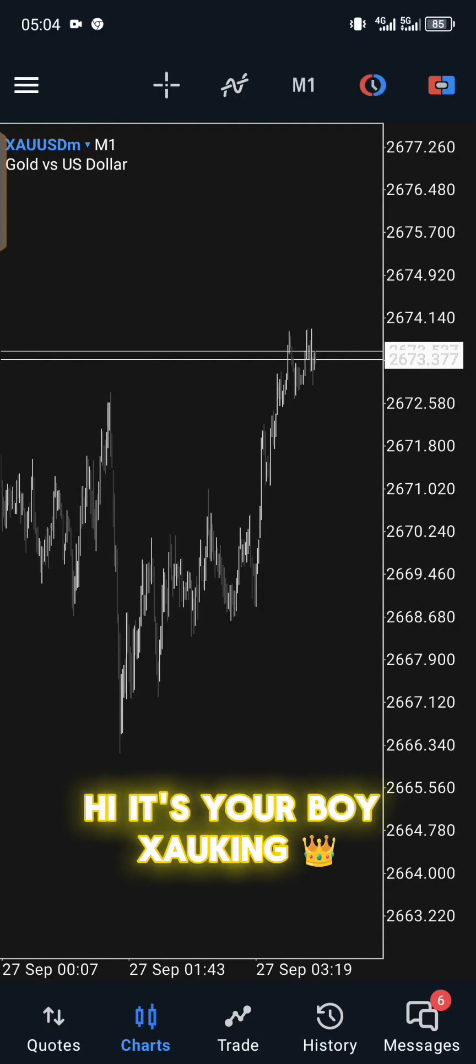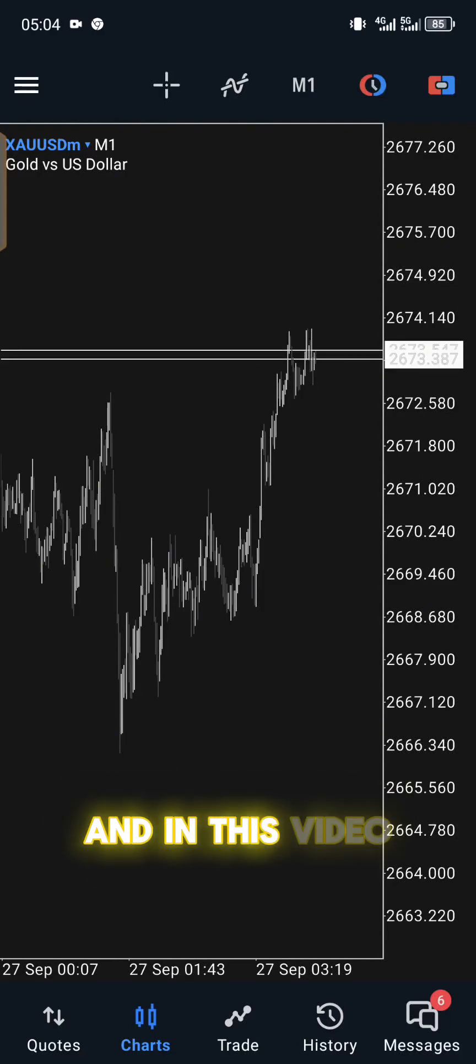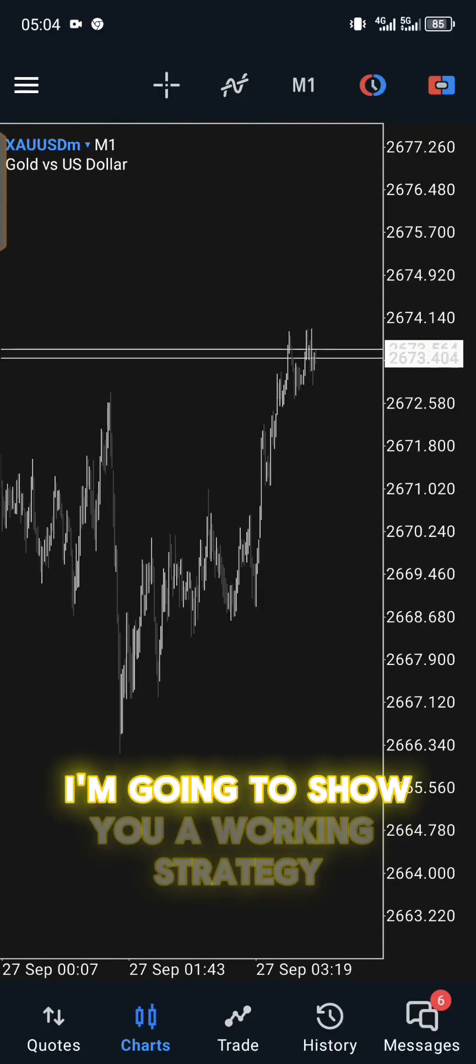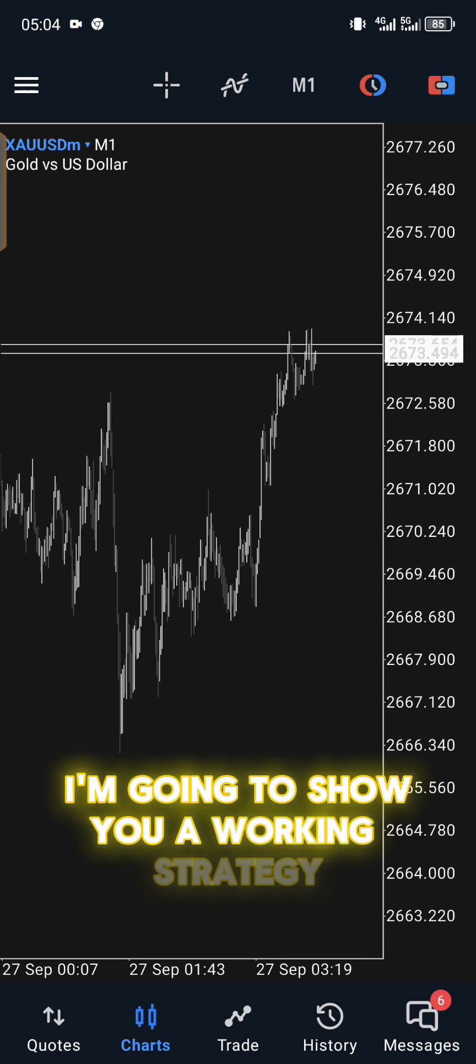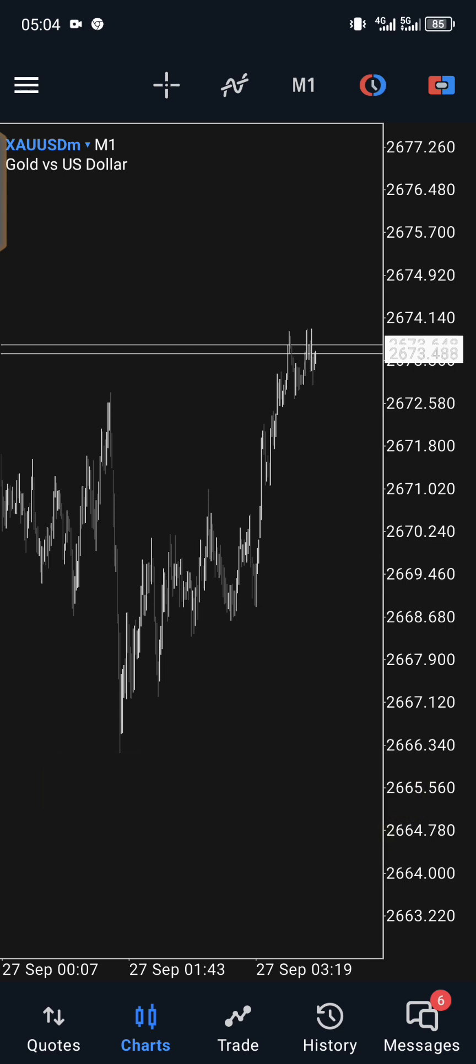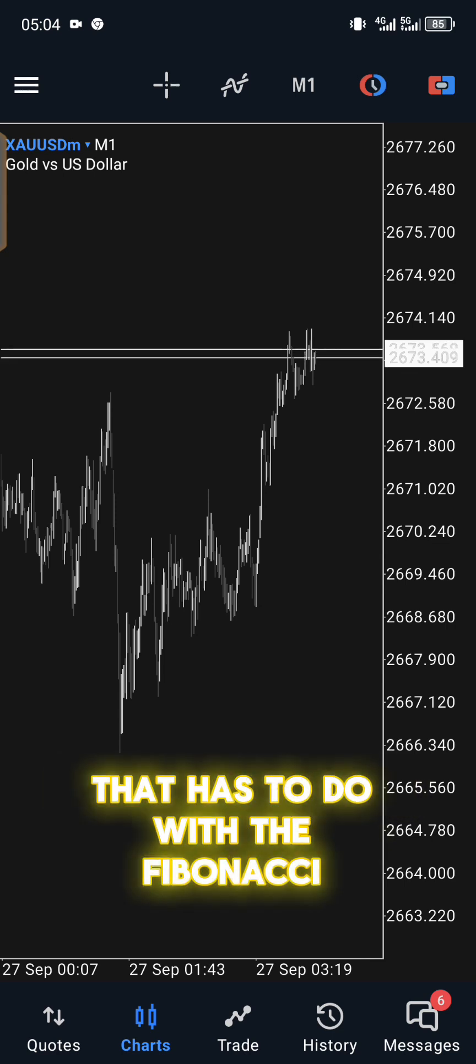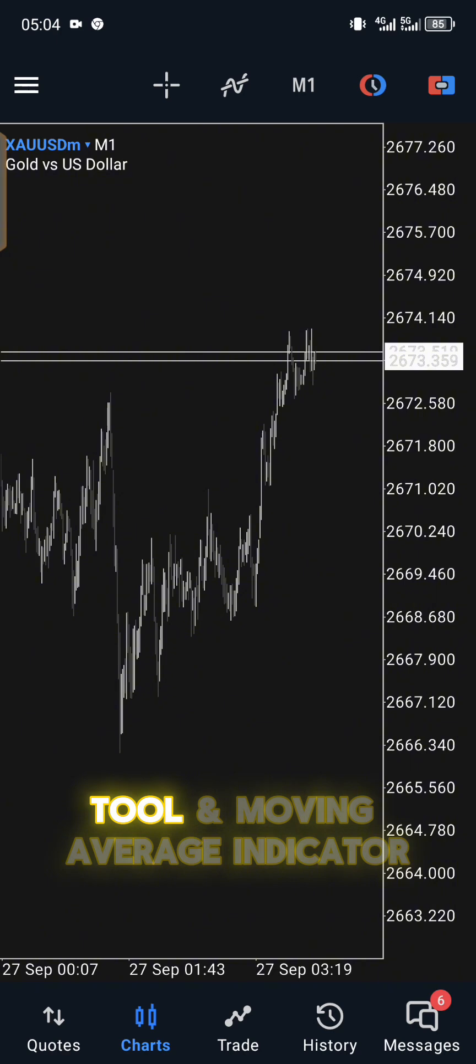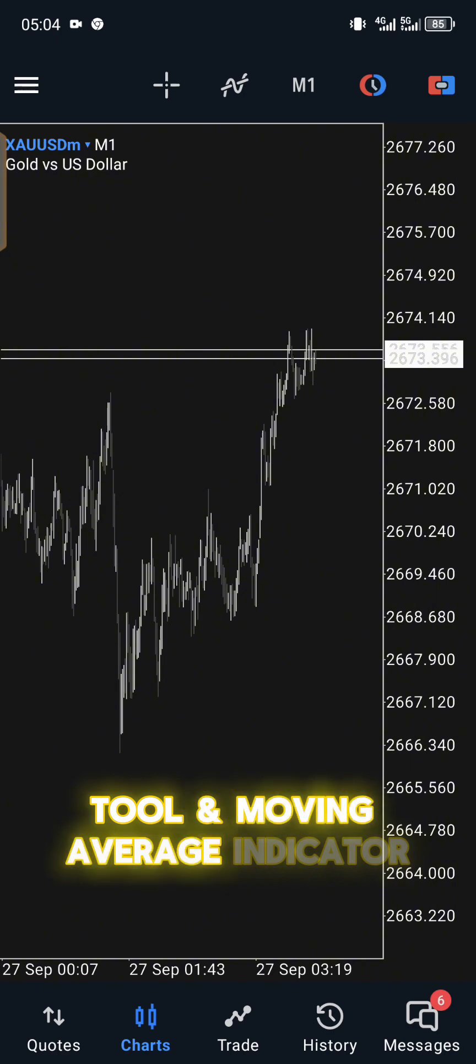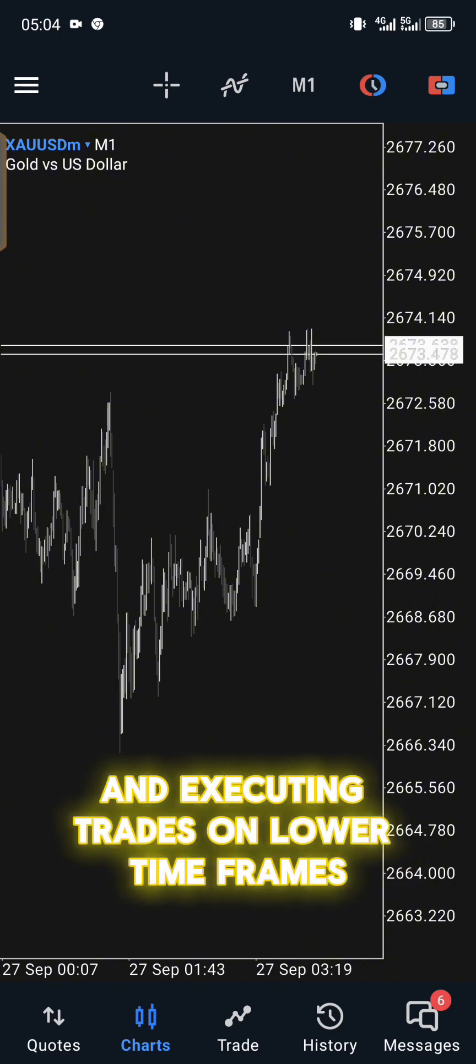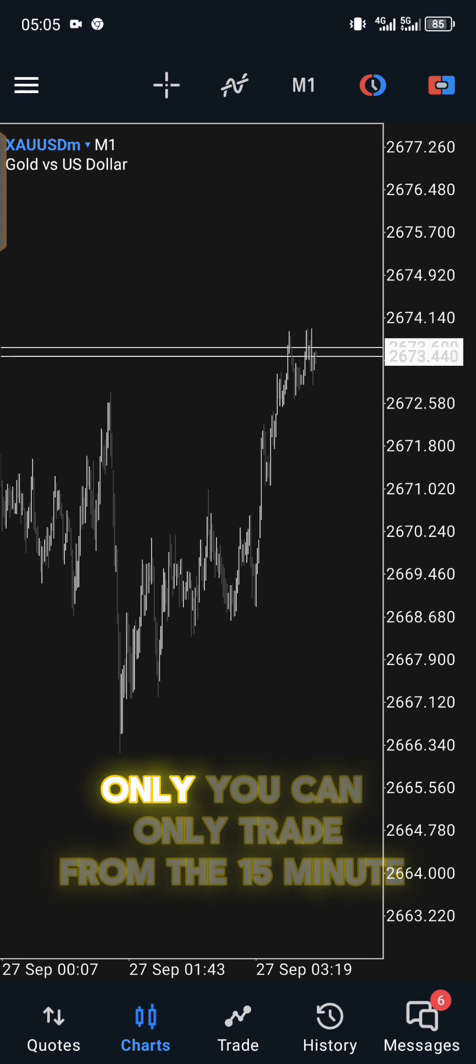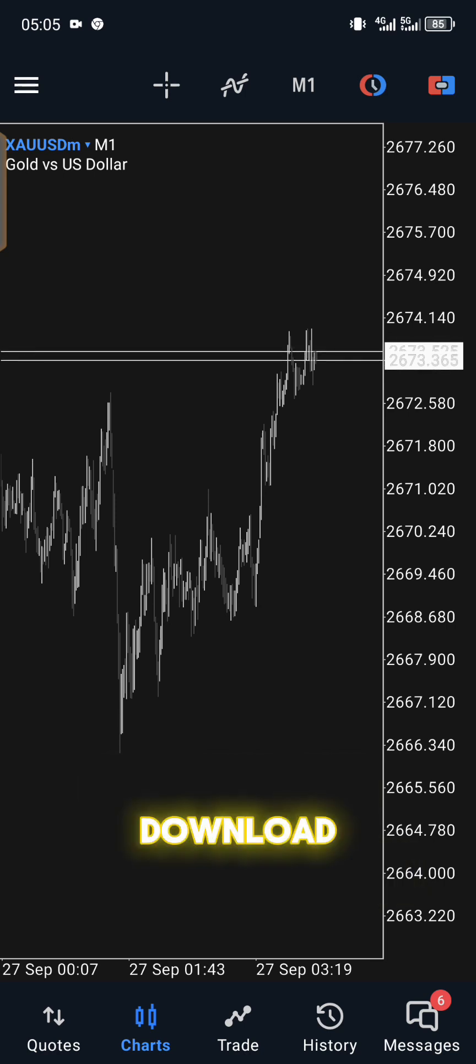Hi, it's your boy Shao King and I'm back with another video. In this video I'm going to show you a working strategy that has to do with the Fibonacci retracement tool, moving average indicator, and executing trades on lower timeframes only. You can only trade from the 15 minute downwards.